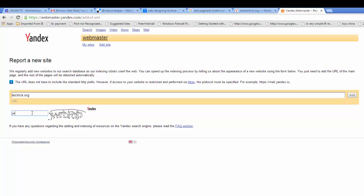Type the captcha here and hit enter button from your keyboard. With this way you can only index just one URL or one page of your website to Yandex.